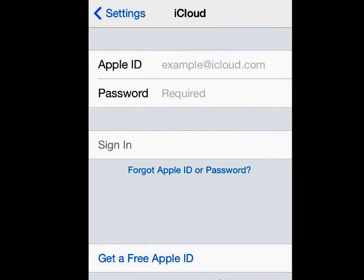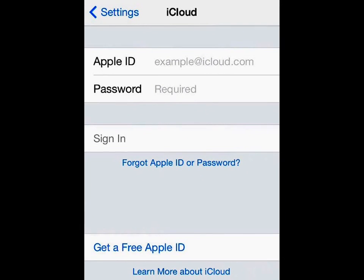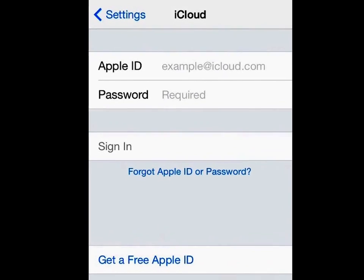You might already have an Apple ID, so enter that and your password to gain access. But if you don't have one yet, there's an option at the bottom — 'Get a free Apple ID.' So let's tap on that and get going.